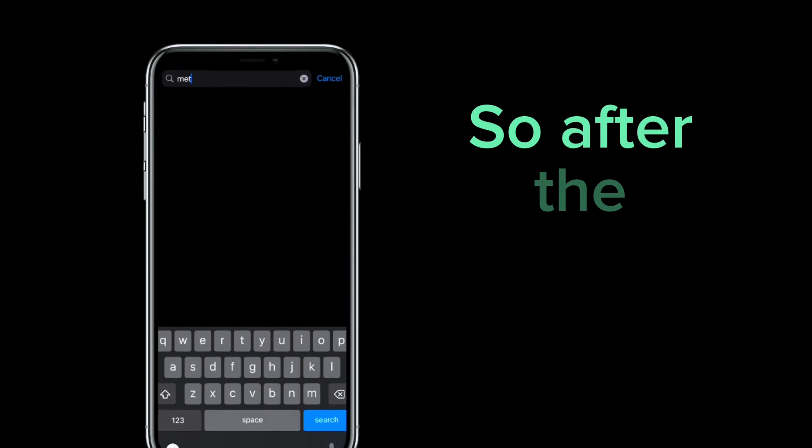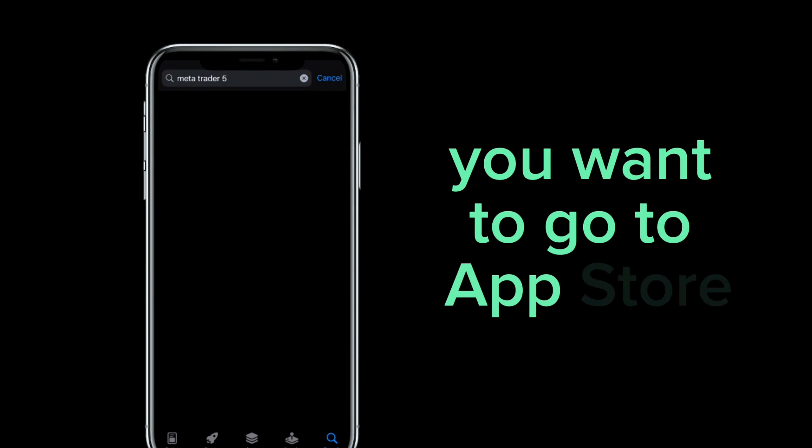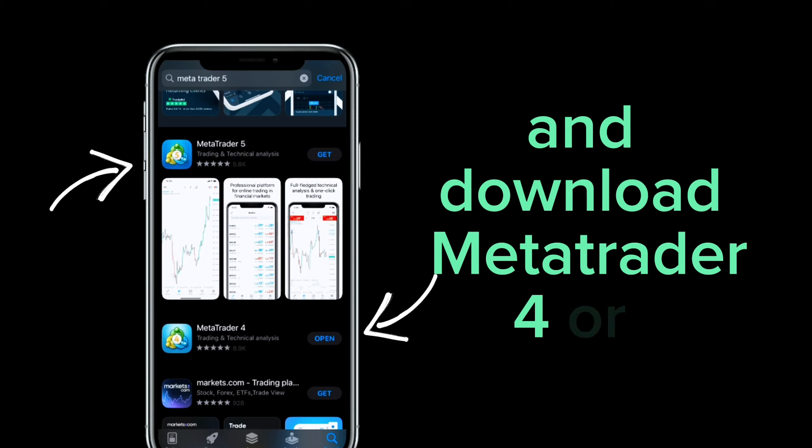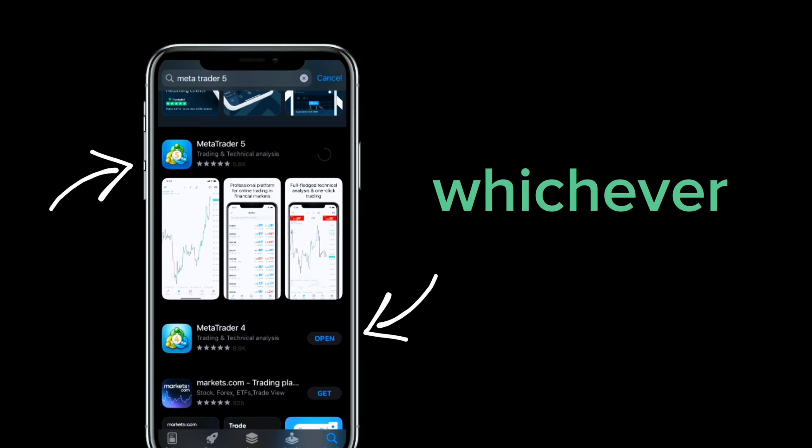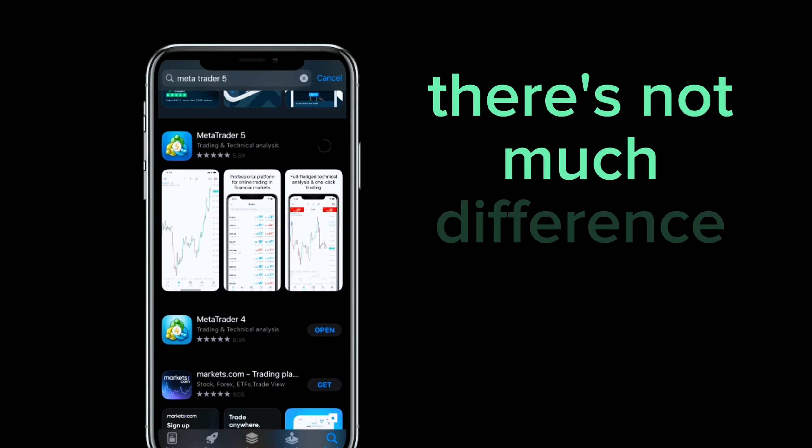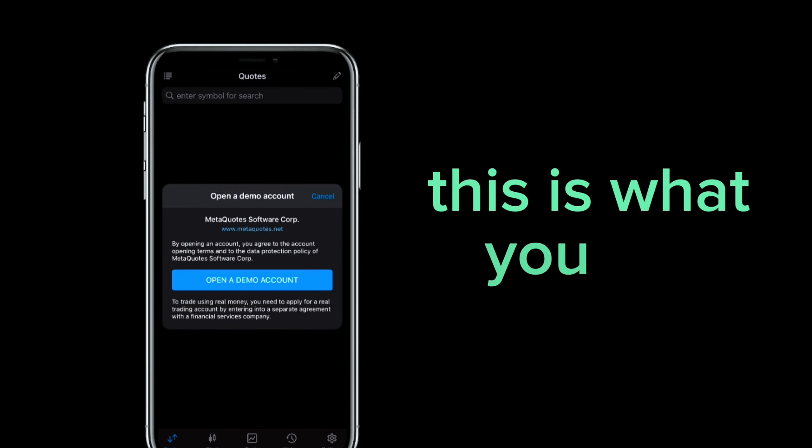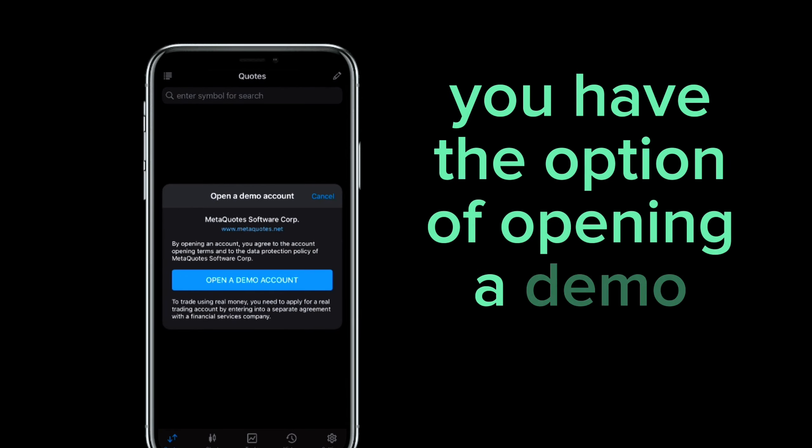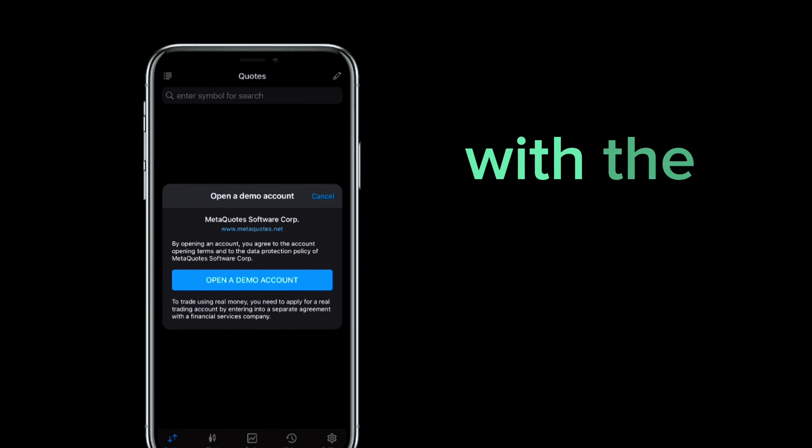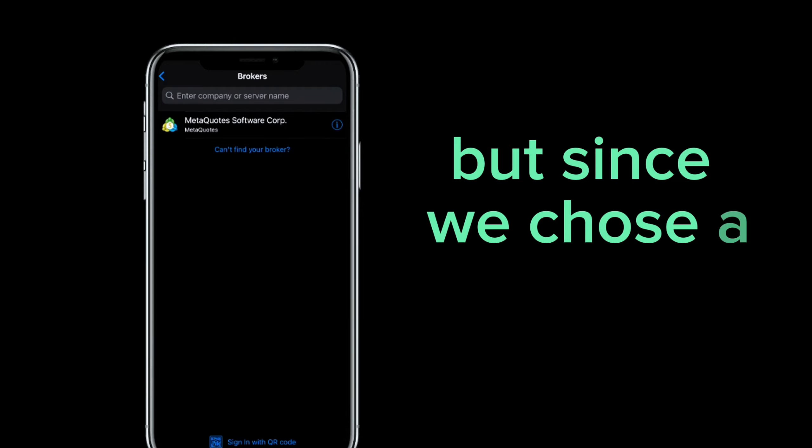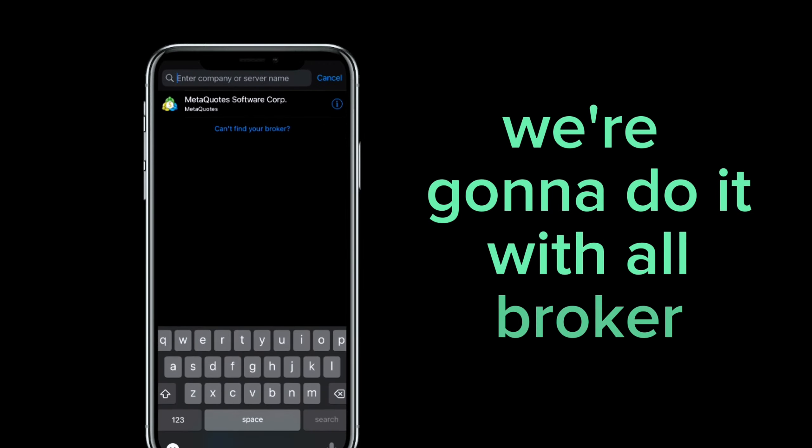So after the download is done you want to go to your app store and download MetaTrader 4 or 5 whichever you chose. To be honest there's not much difference between the two. And when you open the app this is what you see. You have the option of opening a demo account with the MetaTrader itself. But since we chose a broker we're going to do it with our broker.